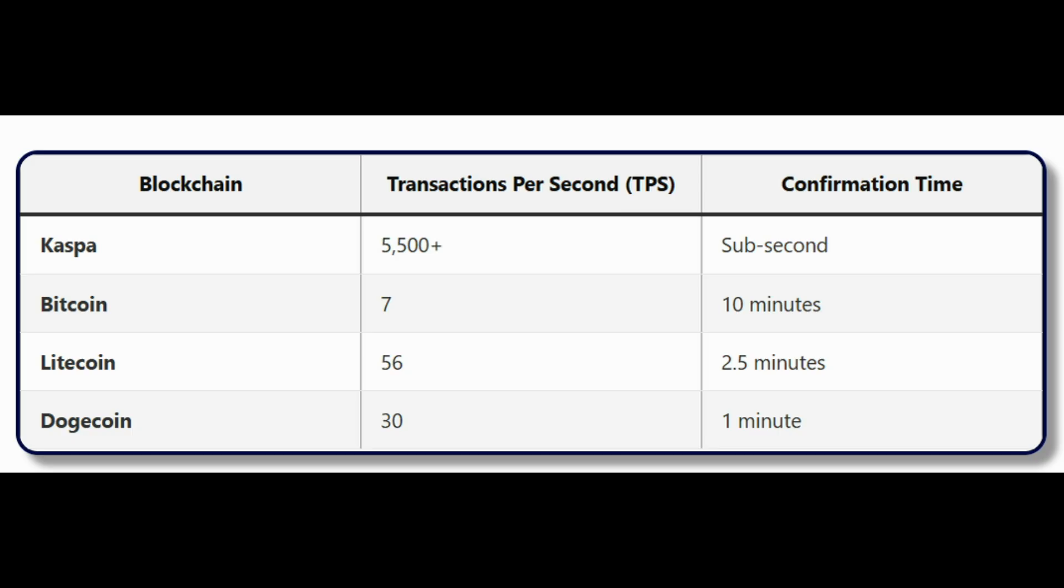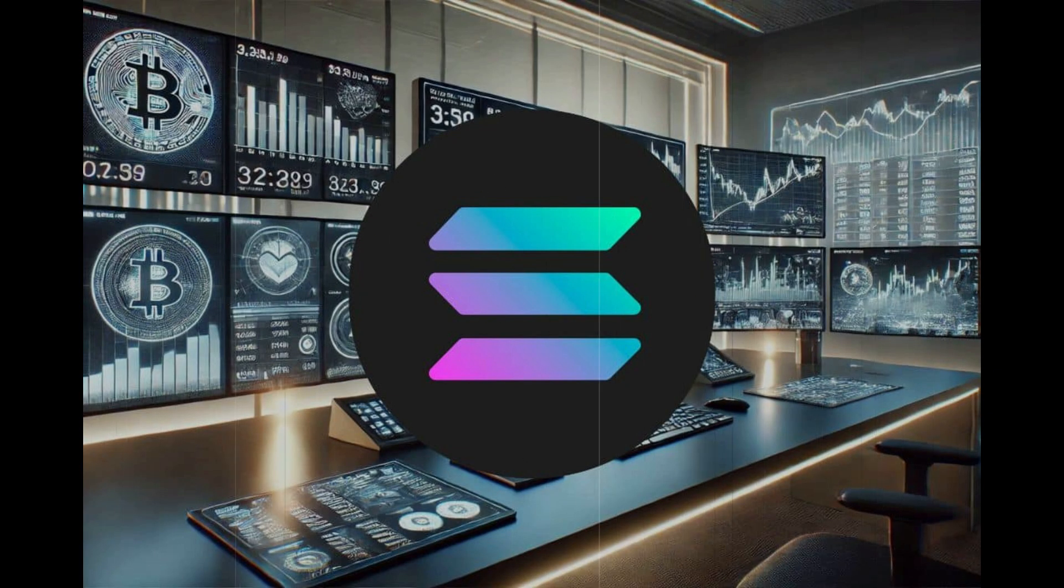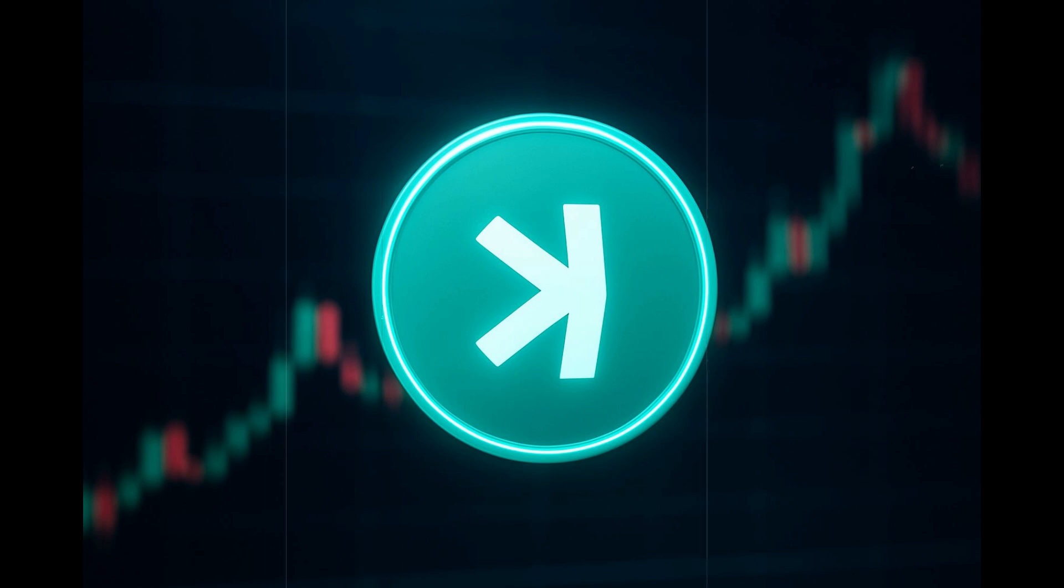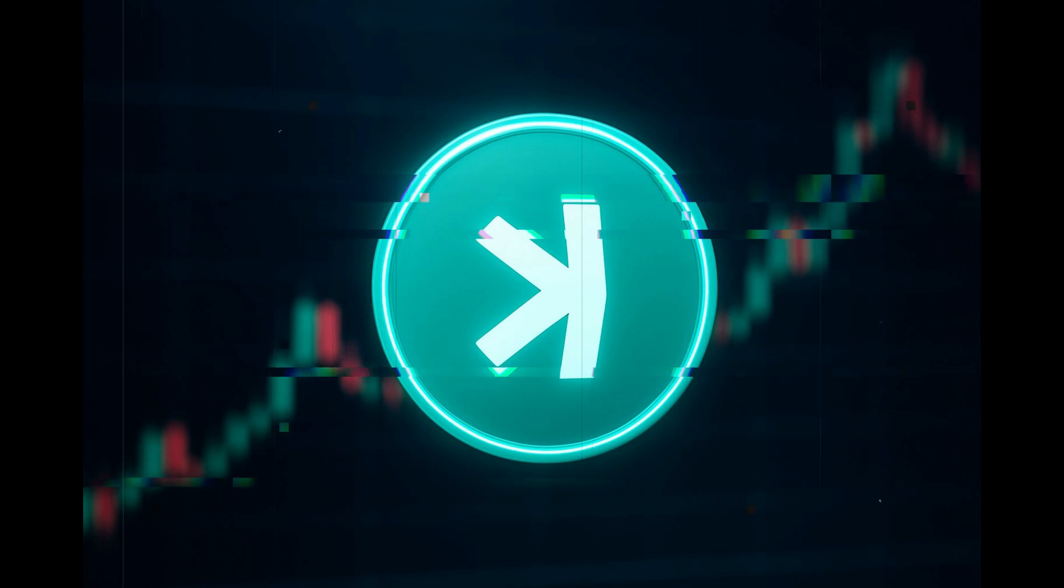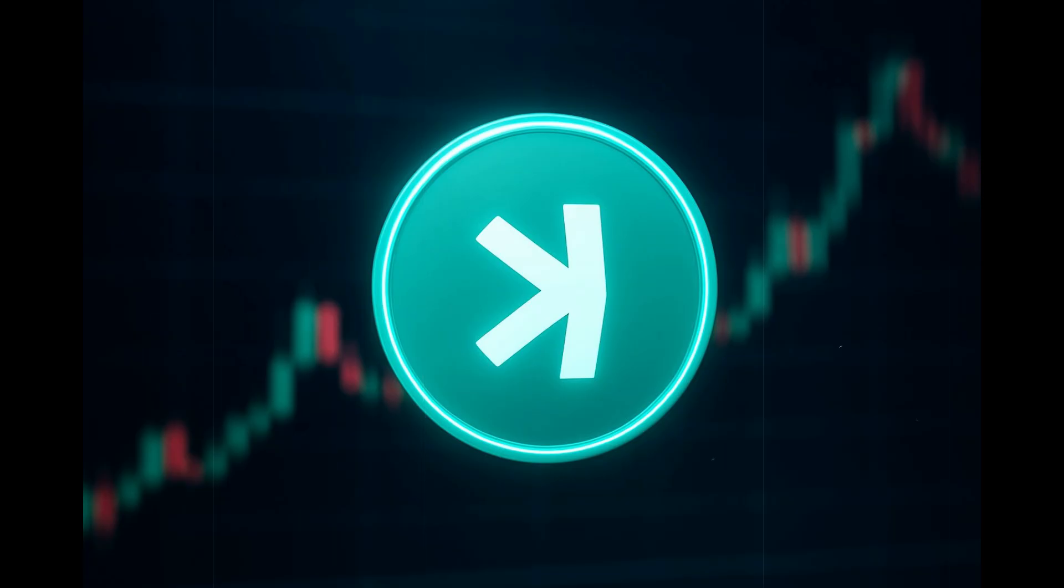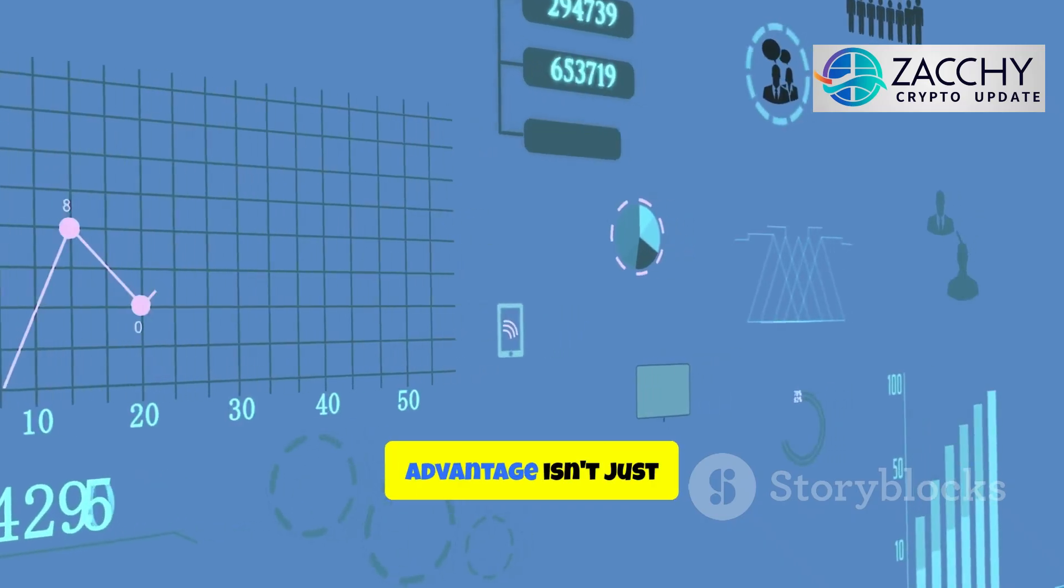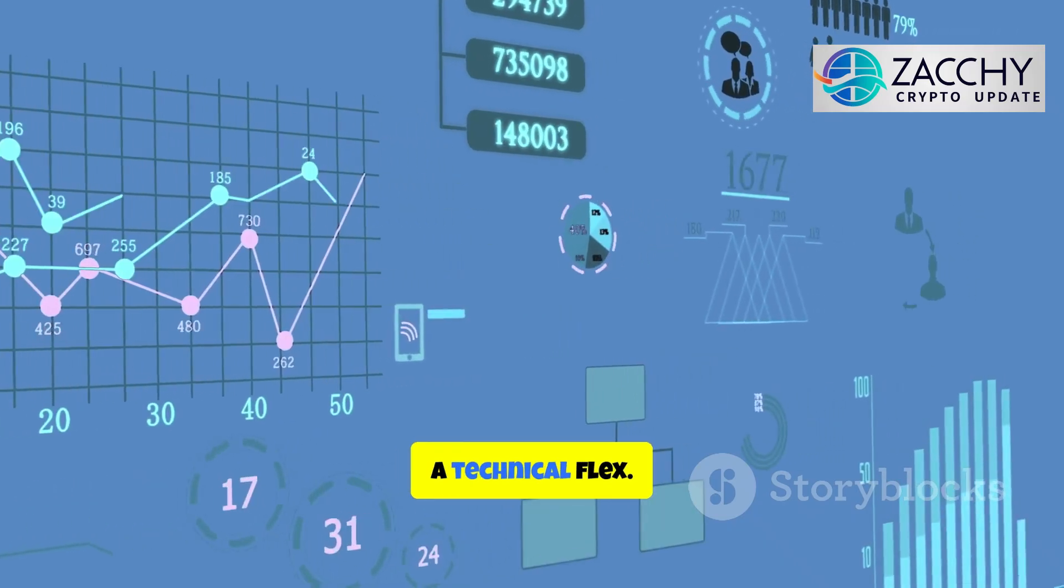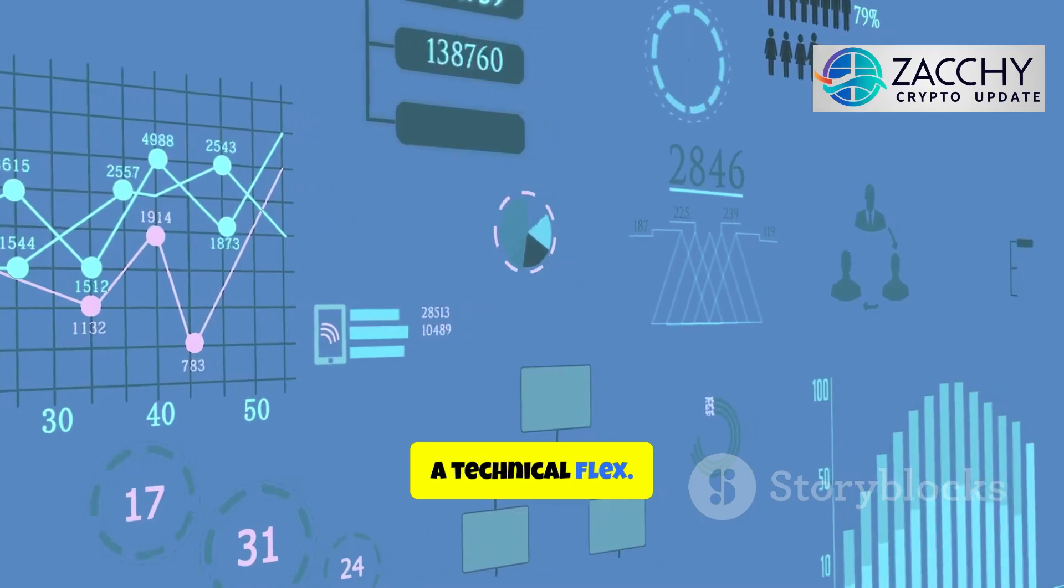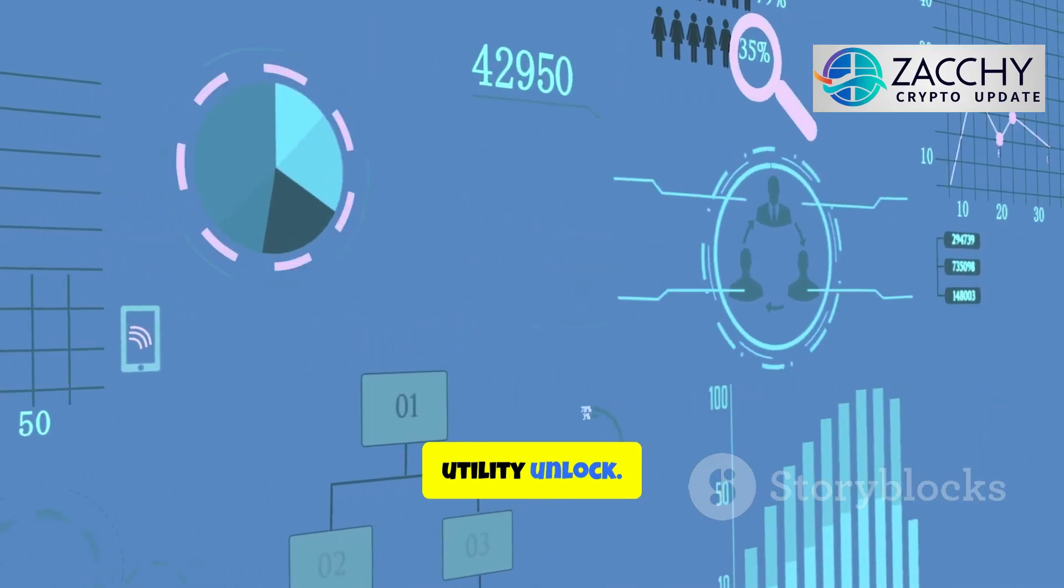Let me put this in perspective. Casper is processing transactions nearly 800 times faster than Bitcoin. That's not an incremental improvement. That's a fundamental shift in what's possible with proof-of-work technology. Some analysts are comparing this to what Solana did for proof-of-stake networks. Casper might be doing the same thing for proof-of-work. And if that comparison holds, the price implications could be massive. In my opinion, this speed advantage isn't just a technical flex. It's a real-world utility unlock.